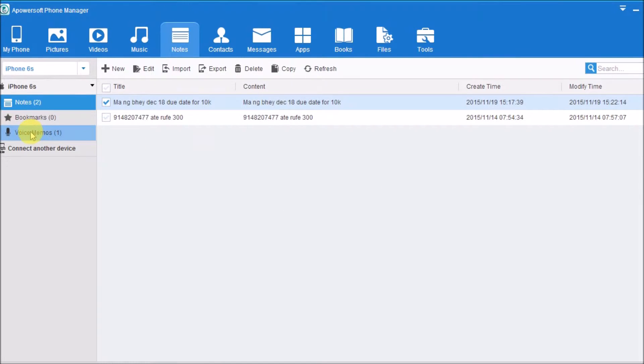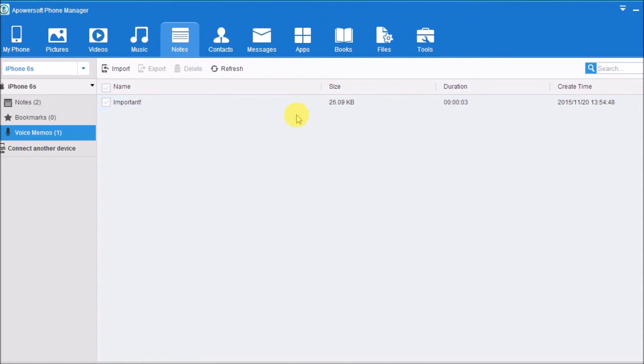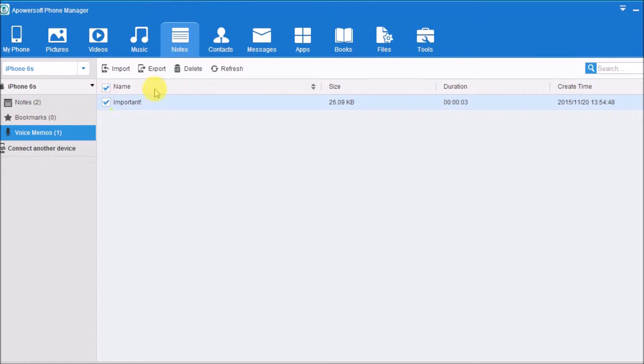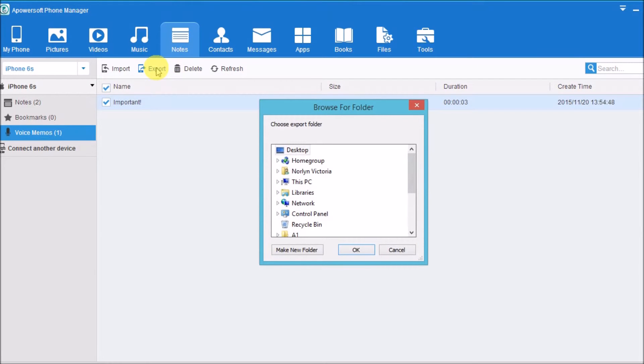Click on Voice Memo. All the voice memos will then appear on the screen. Next, check the memo that you want to transfer and click on the Export button. The voice memo will then be saved on the computer.